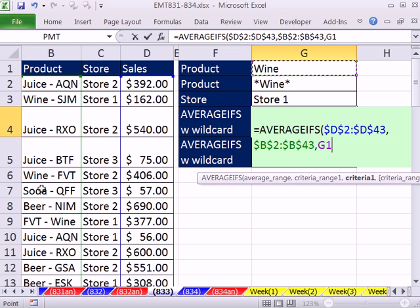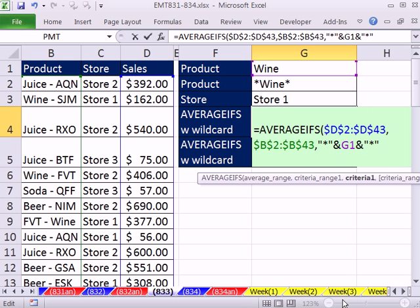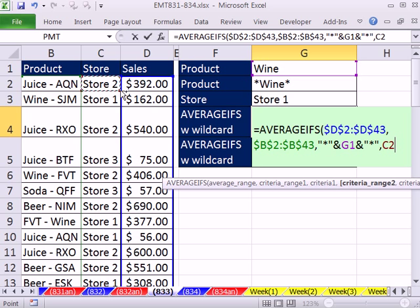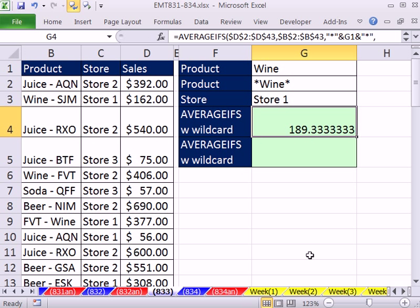Right here we'd get no matches with just 'wine', but we can amend this inside the formula. Put double quotes with an asterisk, then join it with an ampersand to the cell reference — that joins the wildcard with the criteria in that cell. Then do the same thing on the other side with another ampersand and asterisk. The only time you'd use this construction is if the wine criteria is being used somewhere else, like in a label or a text formula. But it is useful sometimes. For criteria range two, simply highlight the store column and then put the store criteria in.